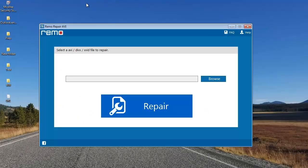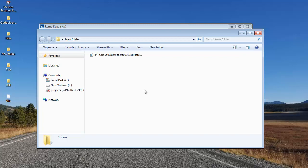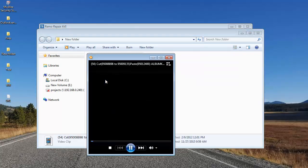Even before I repair my digital videos, I'll quickly play the corrupt video to show you that it's corrupt. I have the corrupt digital video on my desktop and I'll play it before I repair it. Here you can see that the video stream is missing in this video. So I'll repair this video using this software.